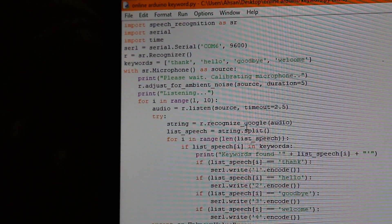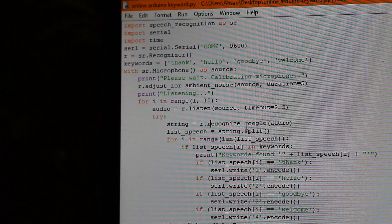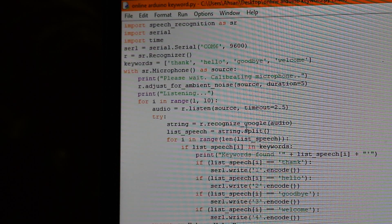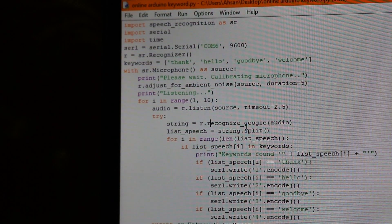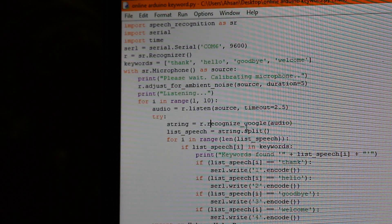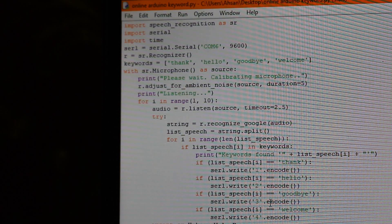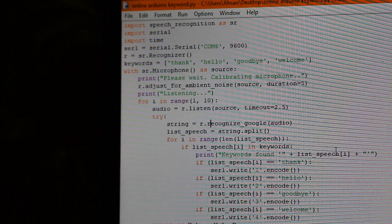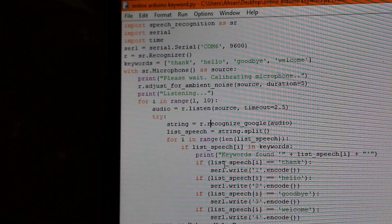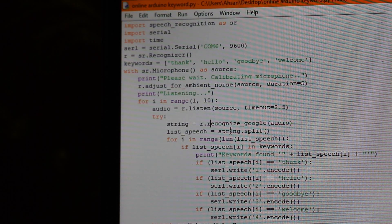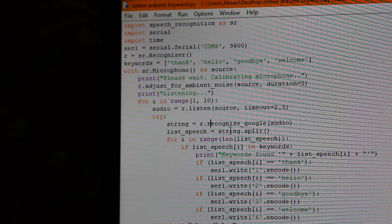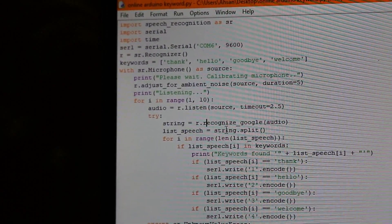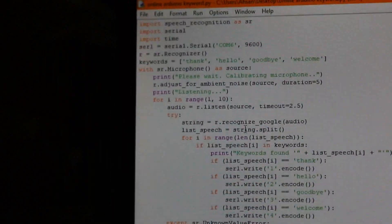And then we have a string. And then it splits it so that we have separate words. And now we make another for loop for I and range len list speech. So it looks through all the words that it found. And if one of, if on the I's iteration, that word is in our keywords list, then we do keywords found. This is just on the desktop. And we show that. And now if the keyword is thank, we send one on the serial port. If it's hello, we send a two. If it's goodbye, we send a three. If it's welcome, we send a four. So that's that, sending it.